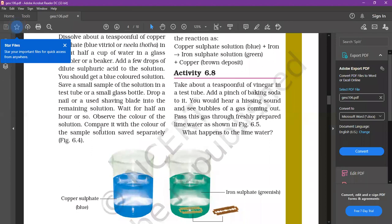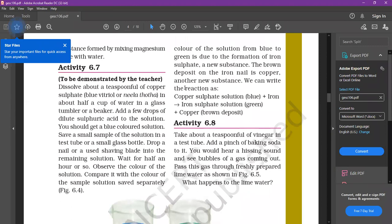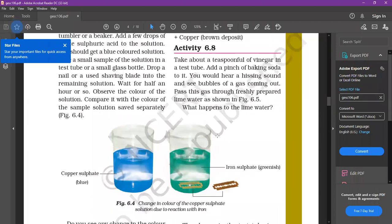Observe the color of the solution compared with the saved sample. You will observe the color of the solution changes from blue to green. It is green because iron sulfate is green in color and copper sulfate is blue. The color change from blue to green is due to the formation of iron sulfate — a new substance. The brown deposit on the iron nail is copper — another new substance. The reaction is: copper sulfate solution (blue) + iron → iron sulfate solution (green) + copper (brown deposit on the blade).